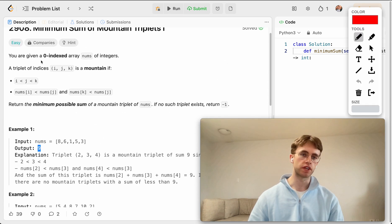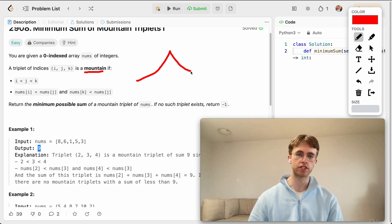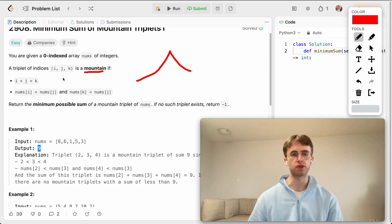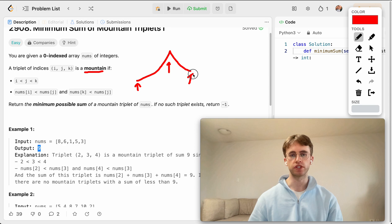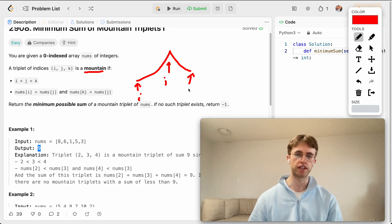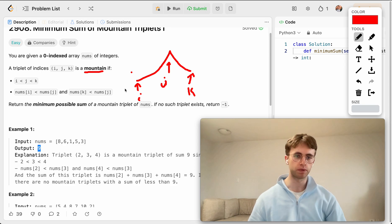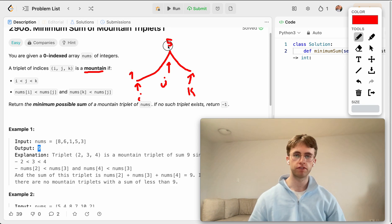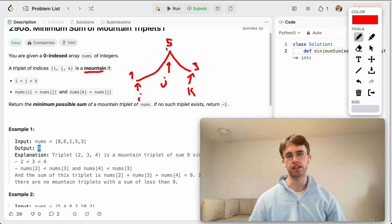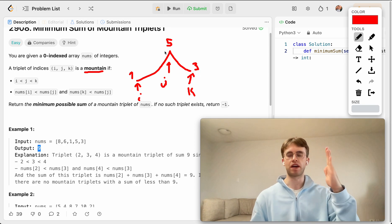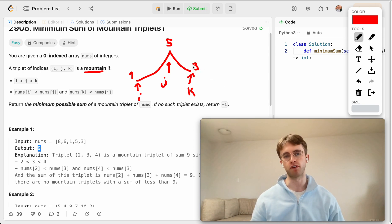What we have in this array is what we call mountains. You can envision something like this: a mountain is formed by three different values at indices I, J, and K. The values could be something like one, five, and three — the values increase to a peak and then fall to a smaller value.